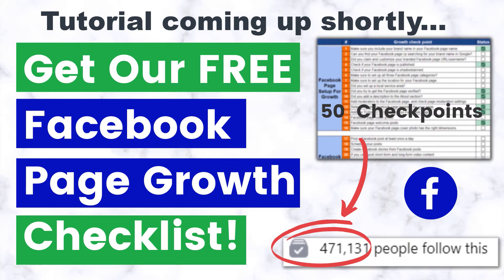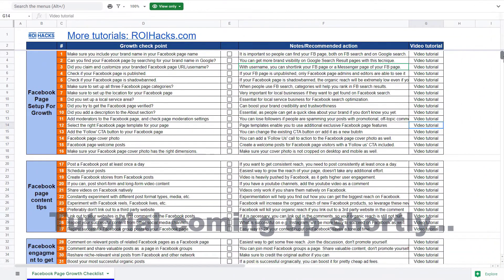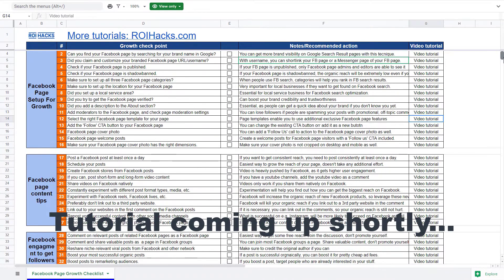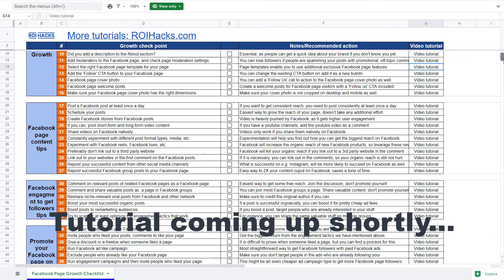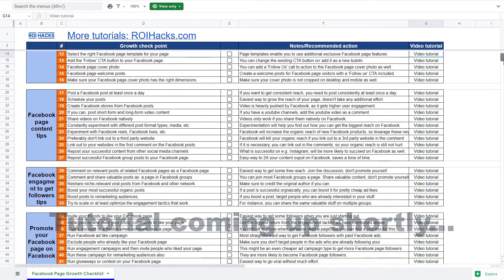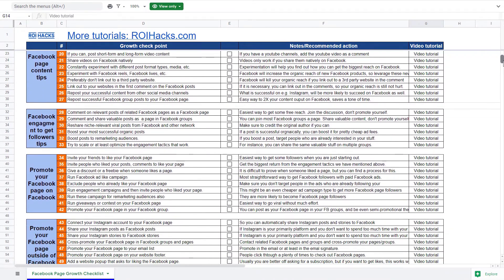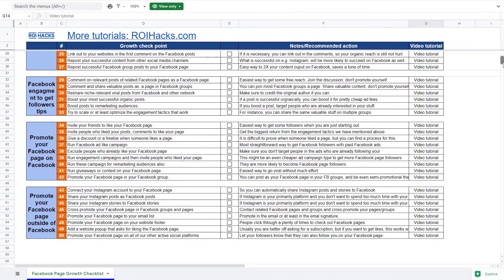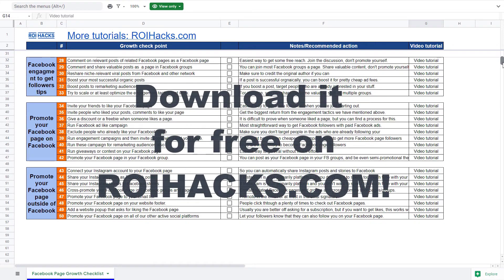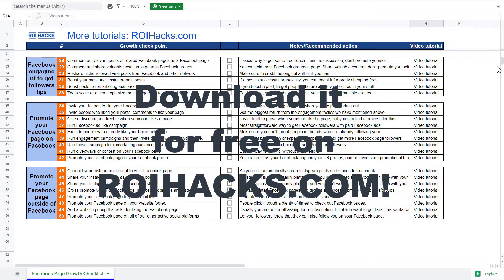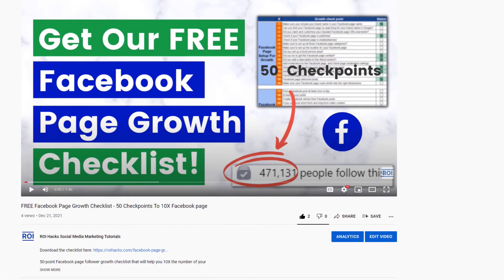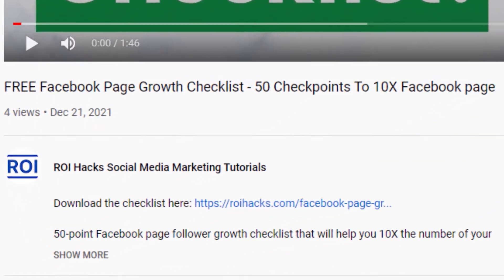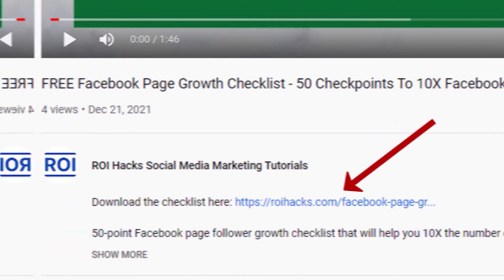If you want to get more Facebook page followers, more organic reach, without running Facebook ads, then check out our Facebook page growth checklist that you can download from our website ryhacks.com, since we are giving it away for free. Links to the 50 point checklist in the description below.